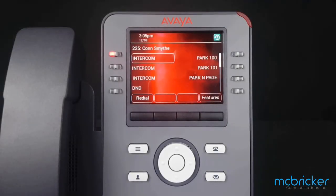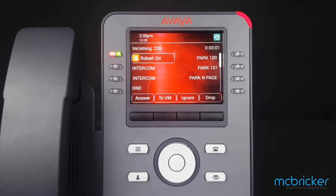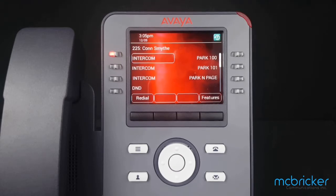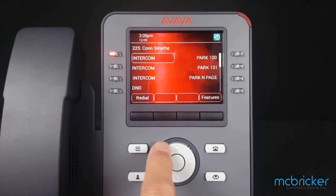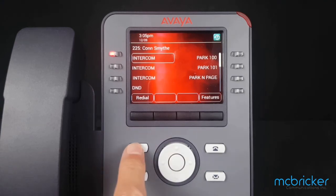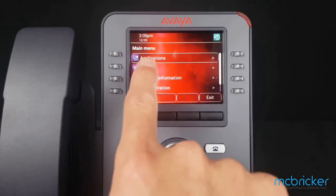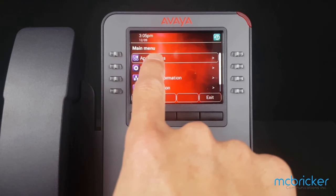In this exercise we're going to change our ringtone. That's our current ringtone. To select a different ringtone, go to the button with the three lines on it to the left of the navigation cluster. Select that to bring up a main menu.